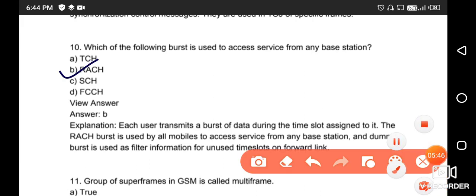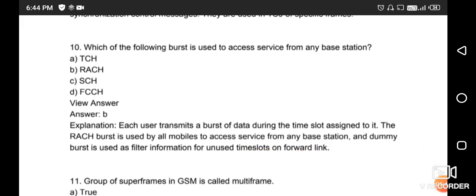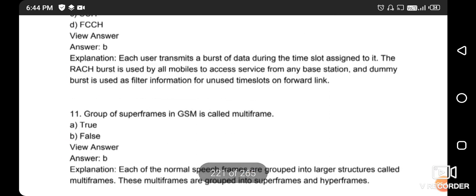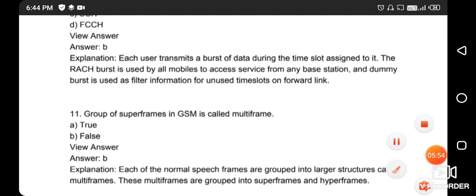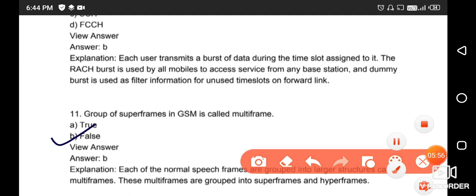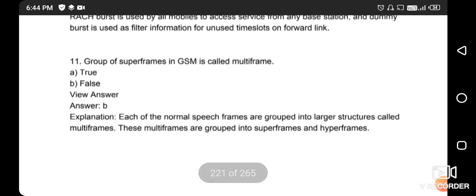The statement 'a group of subframes in GSM is called a multi-frame' is false. The explanation is: a normal speech frame grouped into a larger structure is called a multi-frame. These multi-frames are grouped into superframes, and superframes are grouped into a hyperframe.